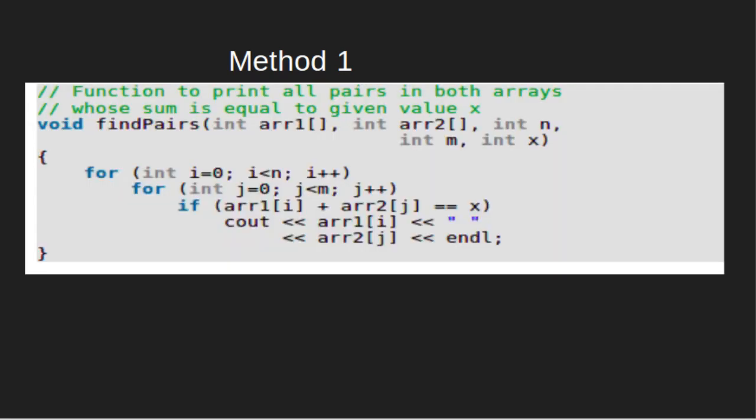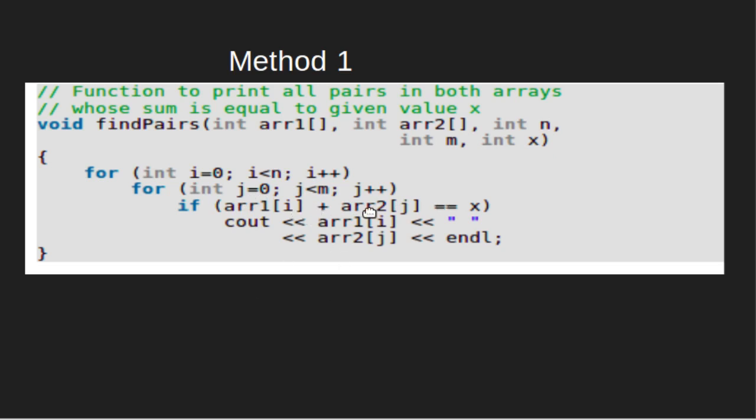Now, let's look at the code for method 1. There are two loops: for i equals 0 till the size of the first array, for j equals 0 to m. Check if array1[i] plus array2[j] equals x. If yes, then we print the pair.